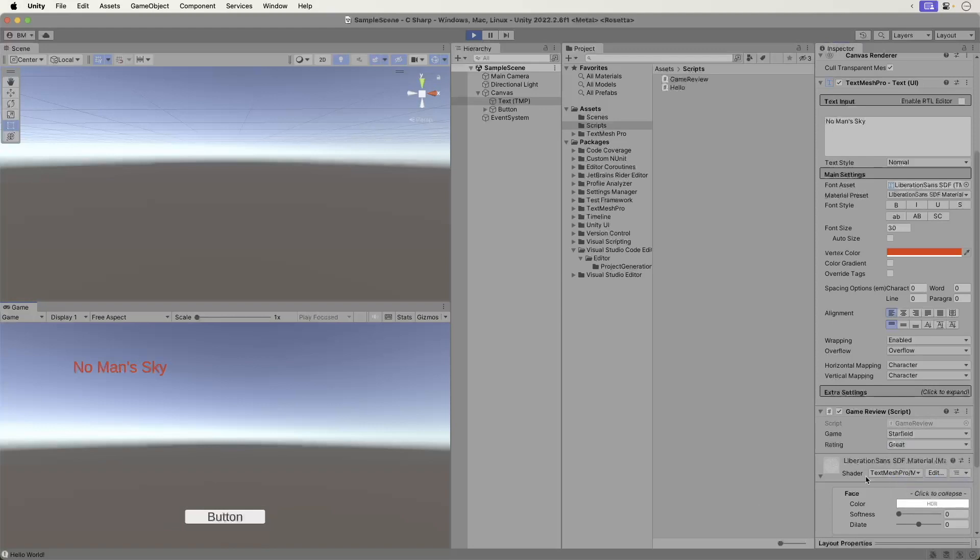Now select Mediocre. Ah, Starfield. Granted, I've only played 10 hours, but it feels like work to play anymore.